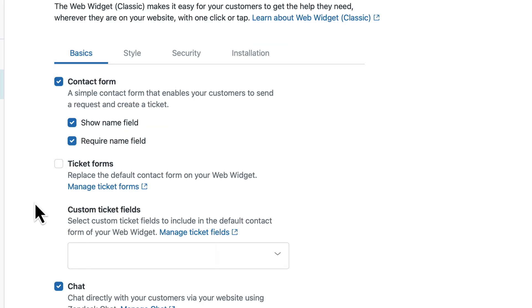If you want, you can replace the default contact form of your widget entirely with Ticket Forms. To do that, enable the Ticket Forms option. Then select Manage Ticket Forms.